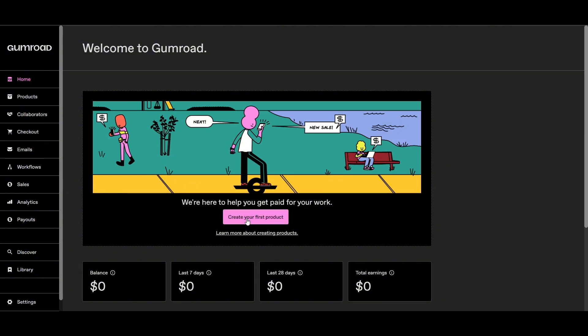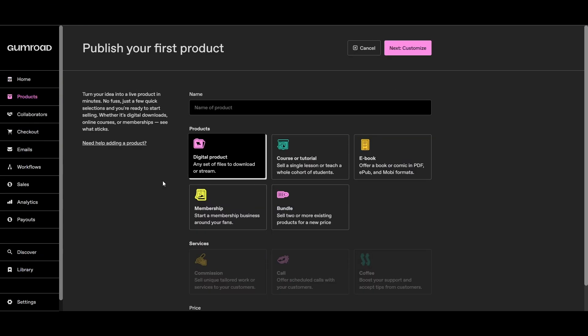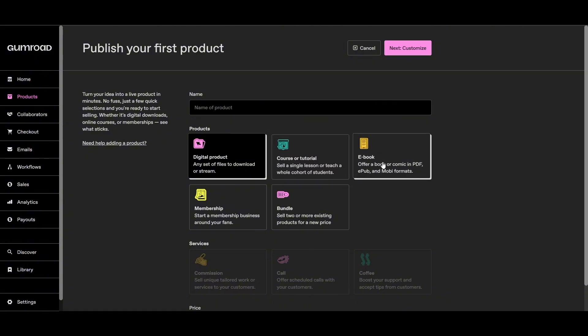What you have to do is click on create your first product. Once you're on the page for creating the first product, you'll be redirected to this page where you'll see multiple things: course, tutorial, ebook, membership, bundle, digital product.